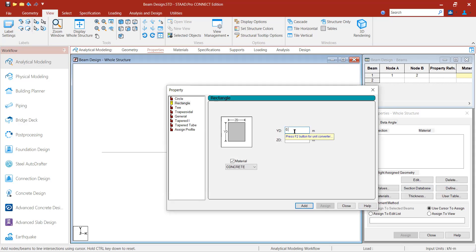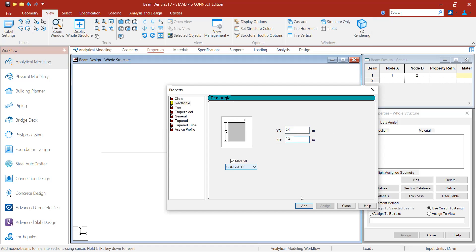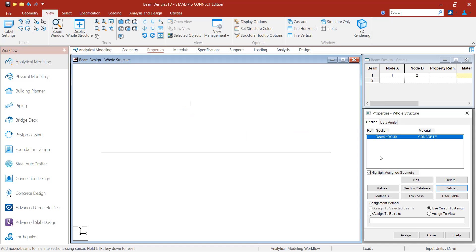I will give the depth of this beam as 0.4 m and the width as 0.25 m — you can also give 0.3 m. I will select concrete. The assumed depth is 0.4 m and assumed width is 0.3 m. This is the cross-sectional property, and now I will assign this property to the beam.